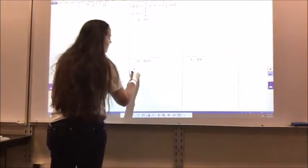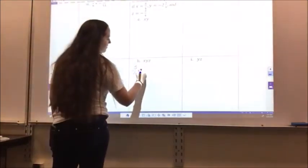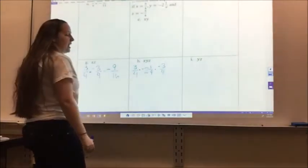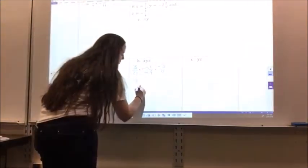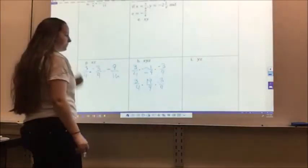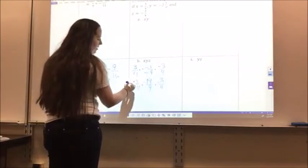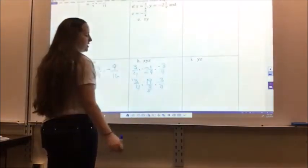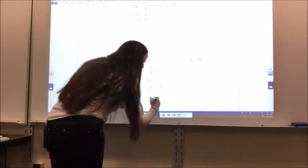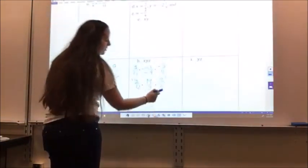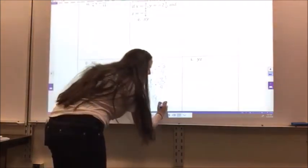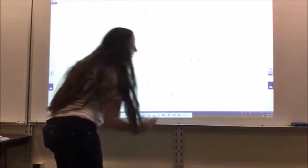H is xyz, so I have 3/4 times negative 2 and 1/9 times negative 3/4. We said negative 2 and 1/9 was negative 19/9, so I have 3/4 times negative 19/9 times negative 3/4. I simplify: 3 goes into 3 once, 9 three times. I get 1 times negative 19 times negative 1 equals 19, and 4 times 1 times 4 equals 16. I have 2 negatives, so my answer is positive. 16 goes into 19 one time with 3 left over, so 1 and 3/16.